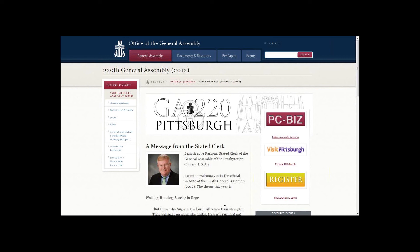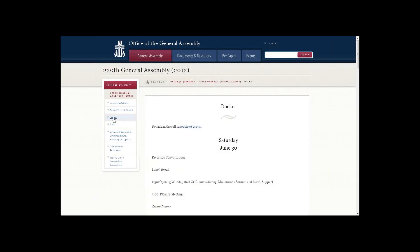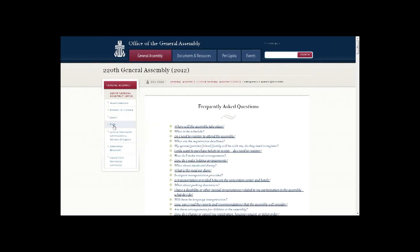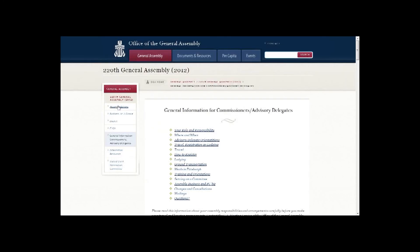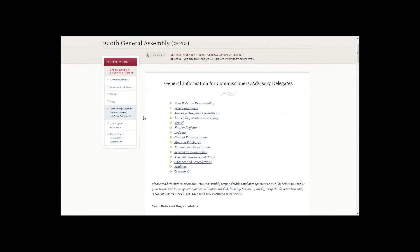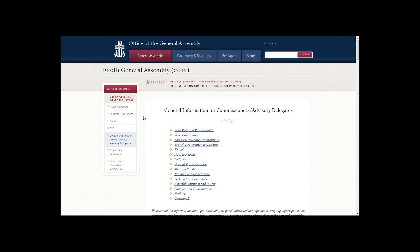For those who have not yet registered, start by visiting the General Assembly website and reviewing the information there before you begin. The left-hand sidebar includes the assembly docket showing the schedule of business meetings, committee meetings, assembly worship services, and other official events. Frequently asked questions cover a wide variety of assembly arrangements and services. General information for commissioners and advisor delegates is the same information mailed to them, so most of you already have this.